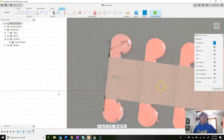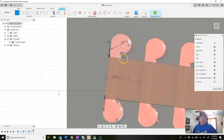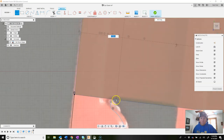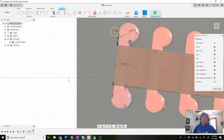Now connect the last open gap: turn off construction, click the line tool, click one endpoint, zoom in, and click the other endpoint of the mirrored circle. We now have one complete tab drawn.